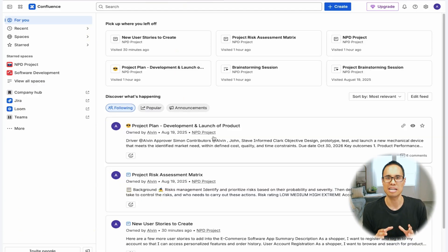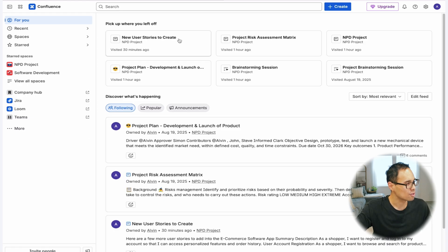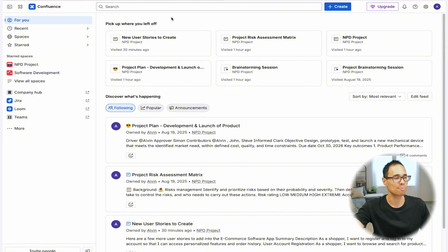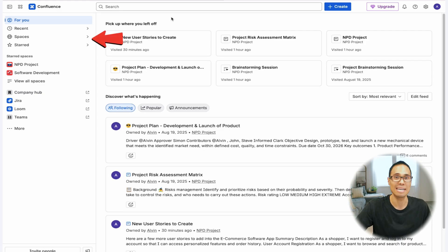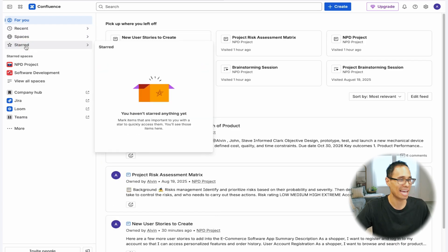The very first big change to Confluence is how the user interface is set up with its menu. Before, you used to have a menu at the very top underneath the search bar, but now this menu has been shifted to the left side sidebar. That includes your 'For You', your 'Recent', your 'Spaces', and your 'Starred' options.